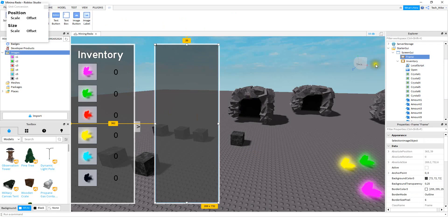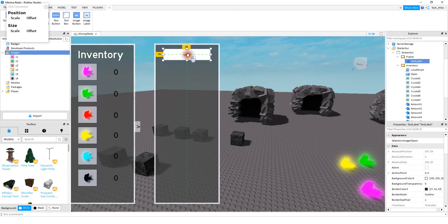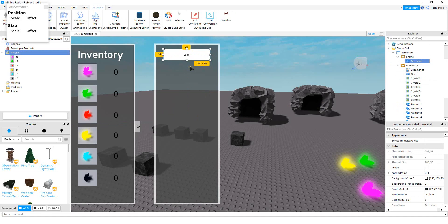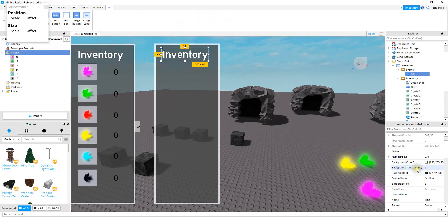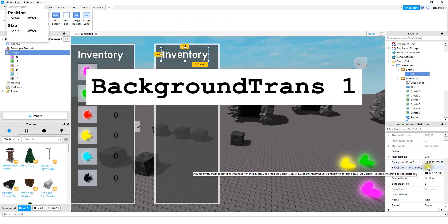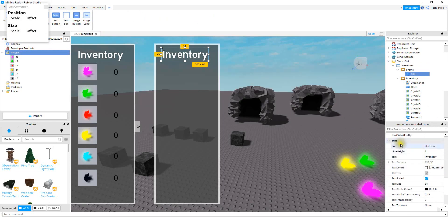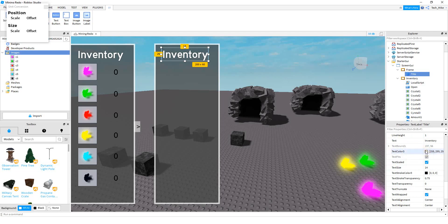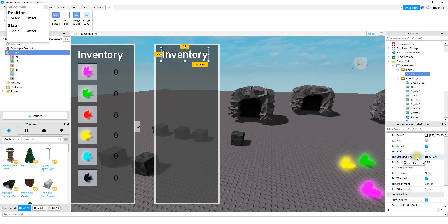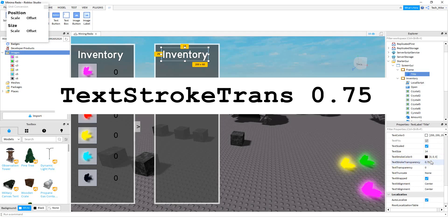After that, we're going to start by inserting a text label for the title. For this one as well, you're going to want to scale it using either the plug-in or the Properties section. I made the background transparency equal to 1. Down in the text section, I changed the text to Inventory, the font to Highway, the text color to White, and selected the Text Scaled option. For the text stroke, that's black with a transparency of 0.75.